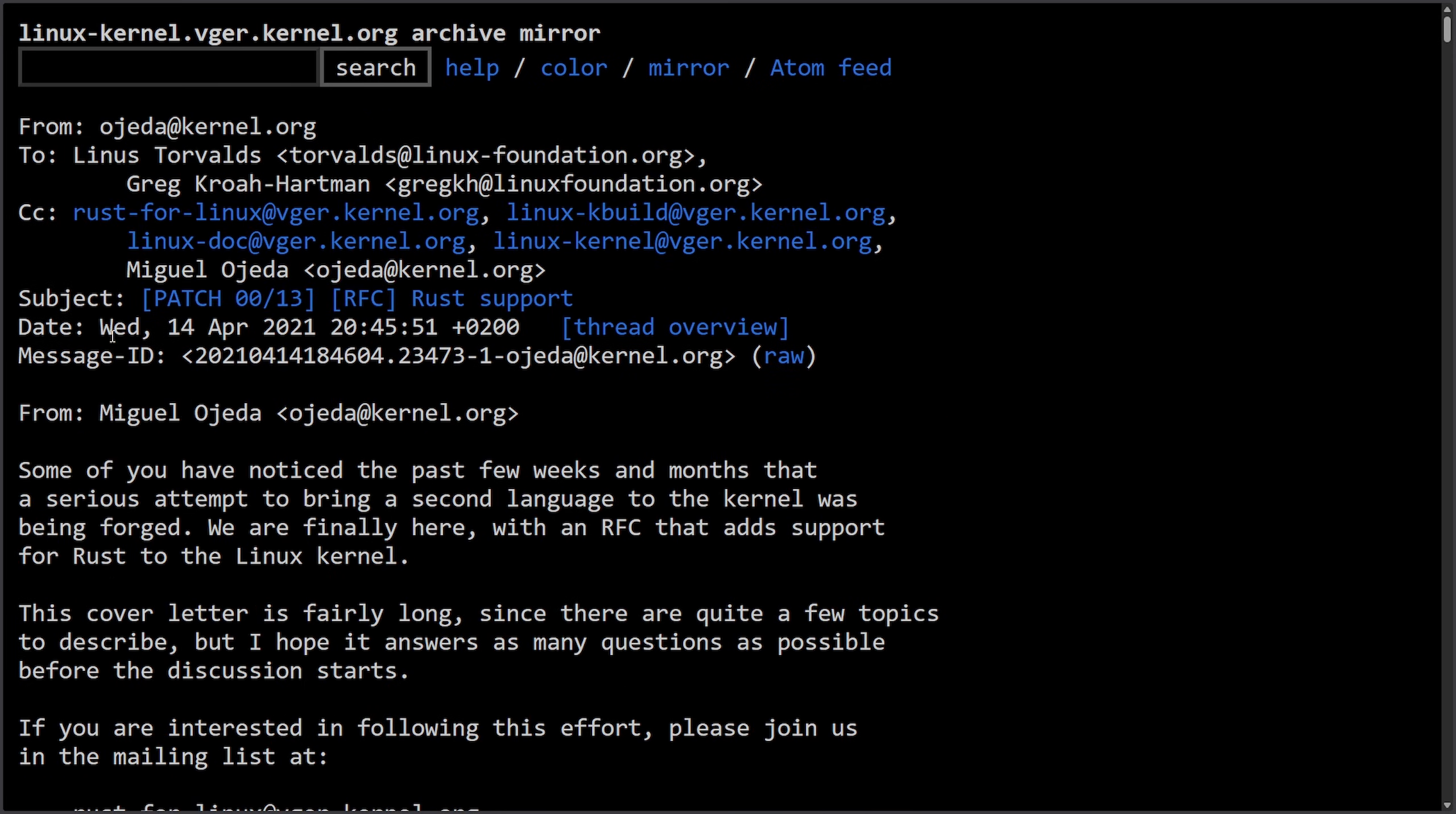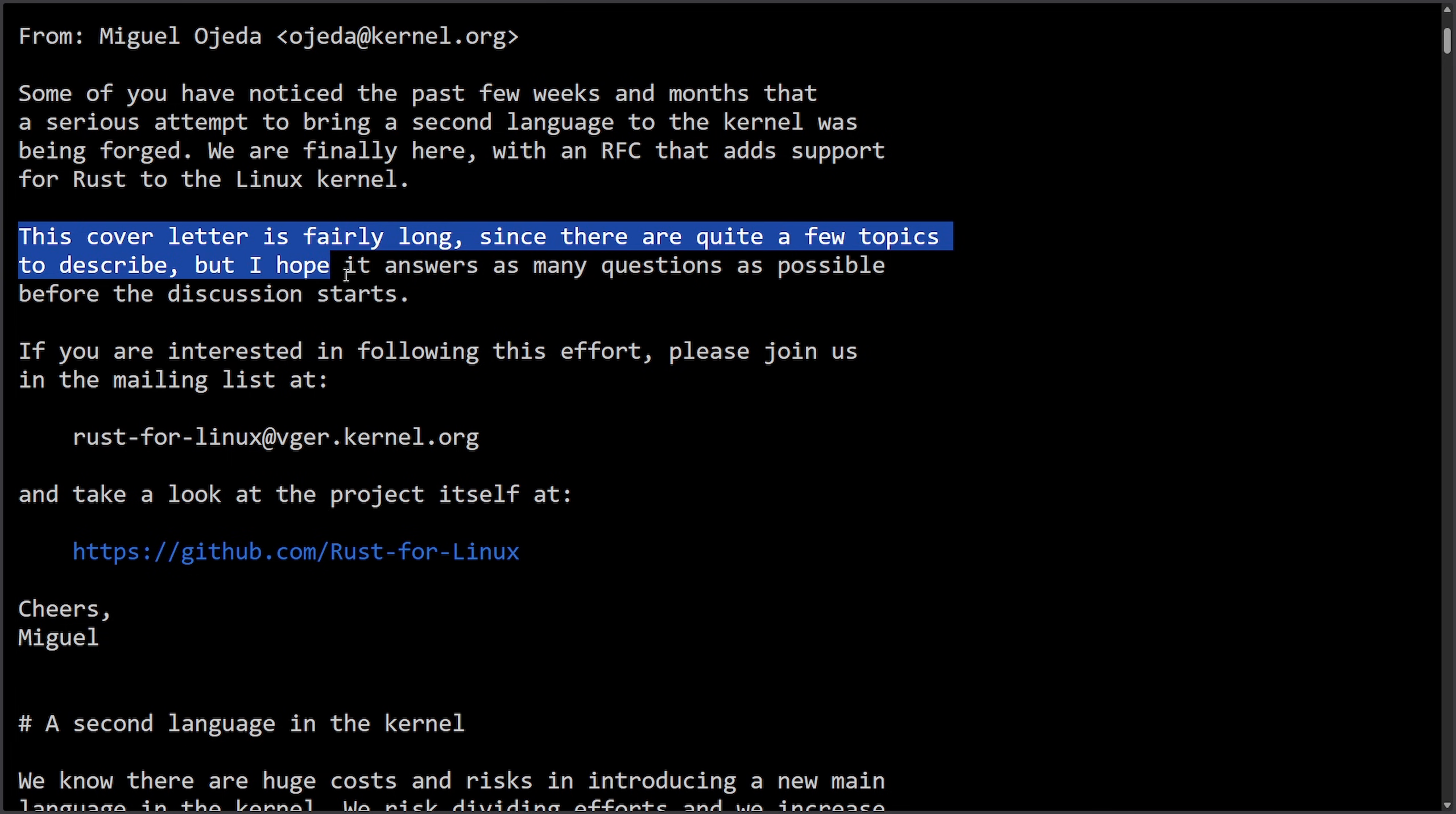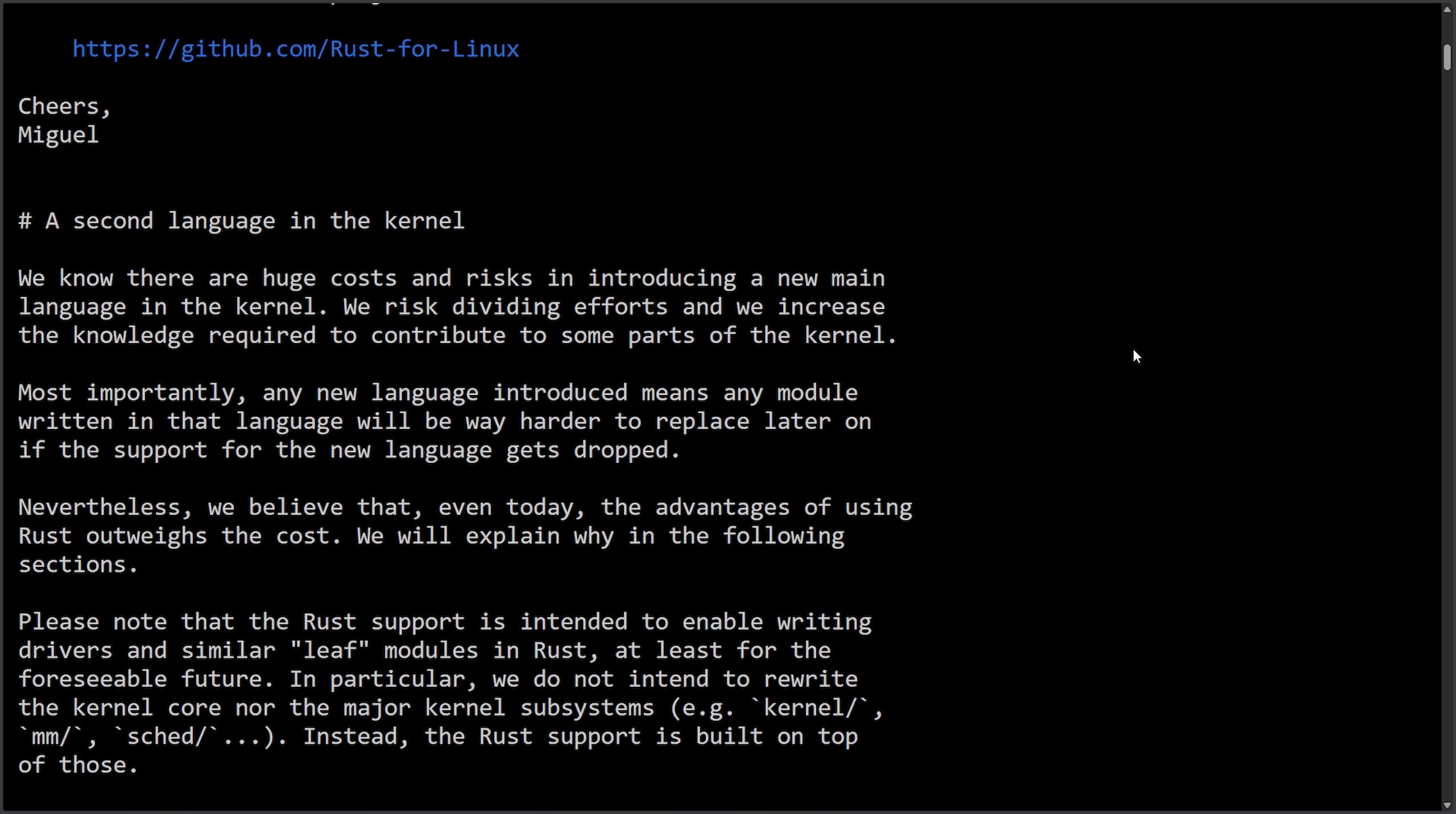Initially on Wednesday the 14th of April 2021, Miguel said some of you have noticed the past few weeks and months that a serious attempt to bring in a second language to the kernel was being forged. We are finally here with a request for comment that adds support for Rust to the Linux kernel. This cover letter is fairly long since there are quite a few topics to describe but I hope it answers many questions as possible before the discussion starts. If you are interested in the following effort please join us in the mailing list the Rust for Linux mailing list and take a look at the project itself.